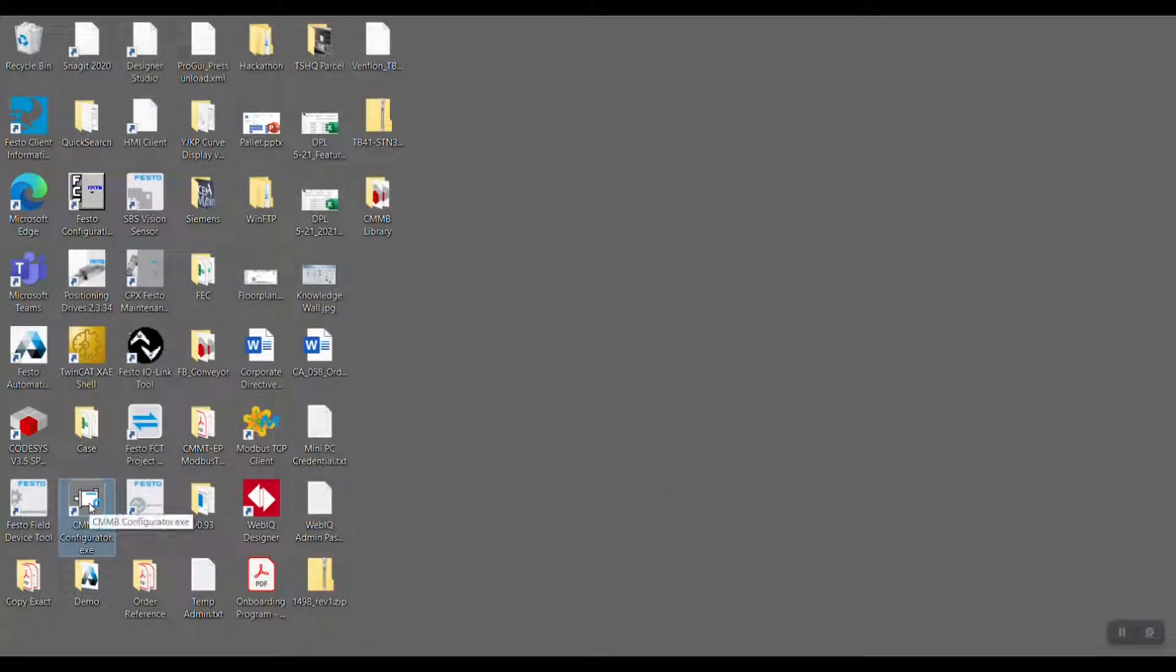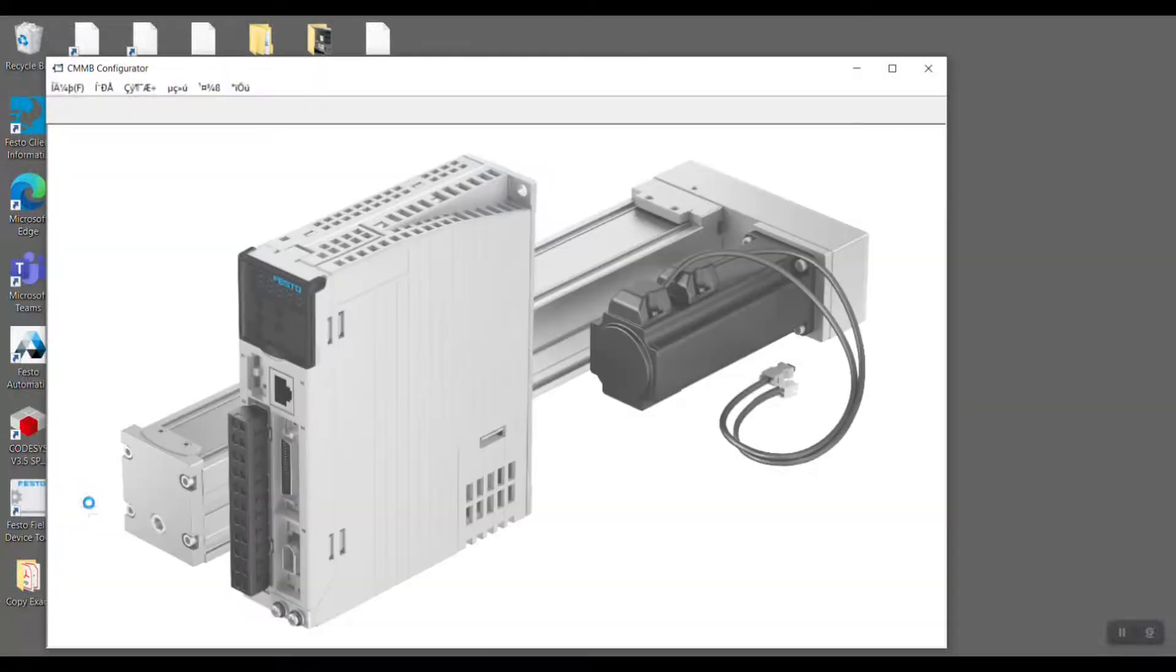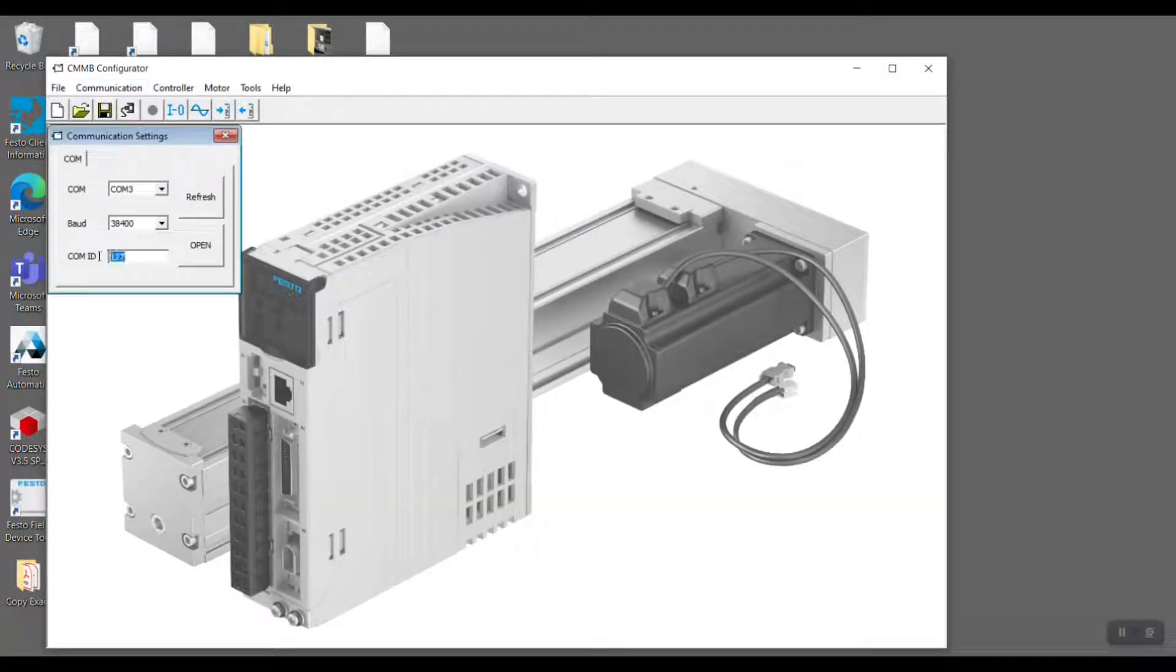Next, open the CMNB configurator. At the Communication setting, set to COM3 and COMID.